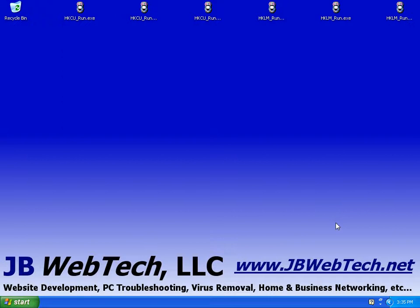Hey there, it's Joe Boivier again from JB Web Tech. I wanted to make this presentation today to show you how to download, install, and run the Malwarebytes Anti-Malware Program.